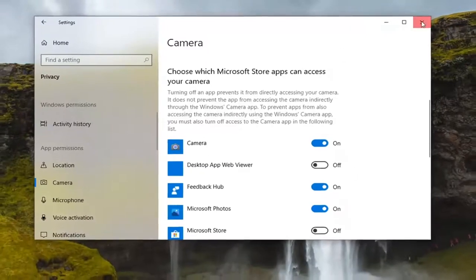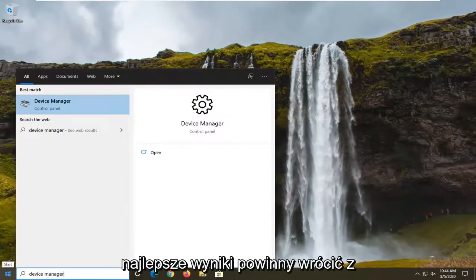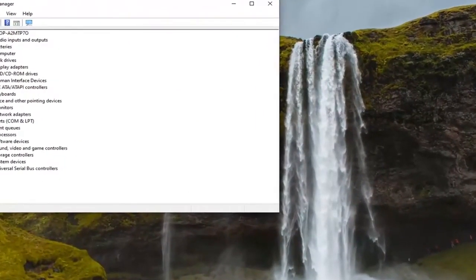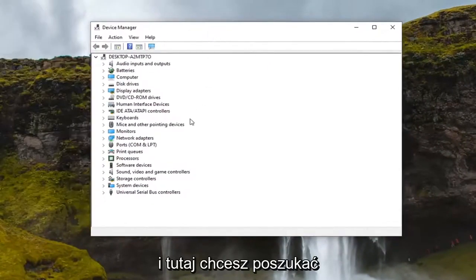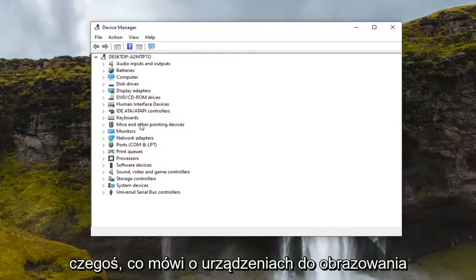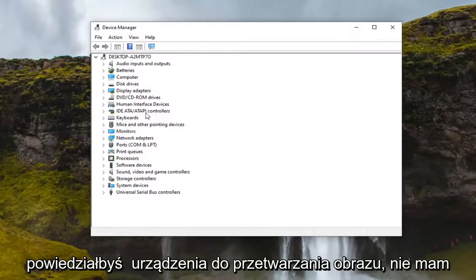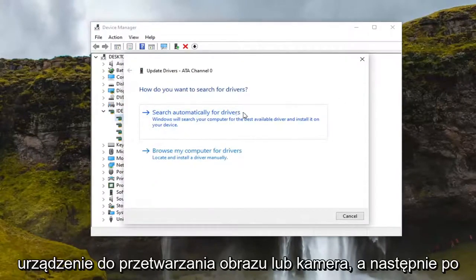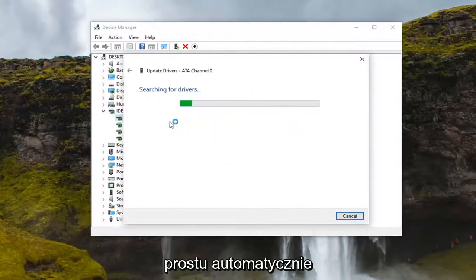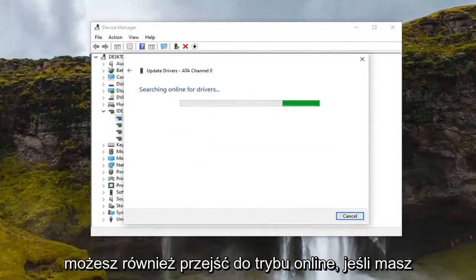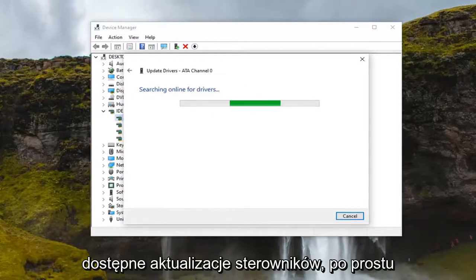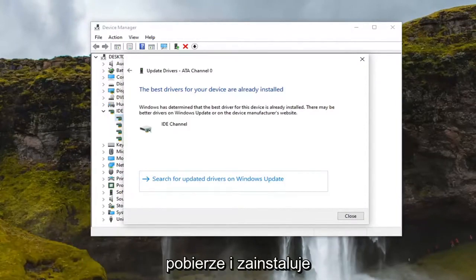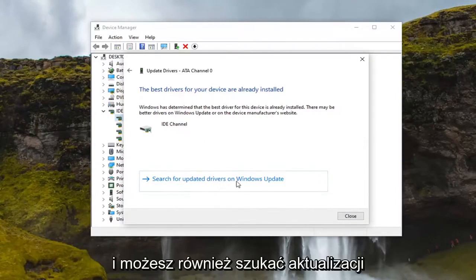If you're still having a problem, close out of here, open up the Start menu, and type in 'Device Manager' — the best result should come back with Device Manager, go ahead and open that up. In there, look for something that says 'Imaging Devices' or 'Camera.' Double click on it, then right click and select 'Update Driver' and search automatically for driver updates. You can also go online if you have an external webcam and search for driver updates by Googling the webcam model — most hardware developers have an automatic tool that will download and install for you. You can also search for driver updates through Windows Update.